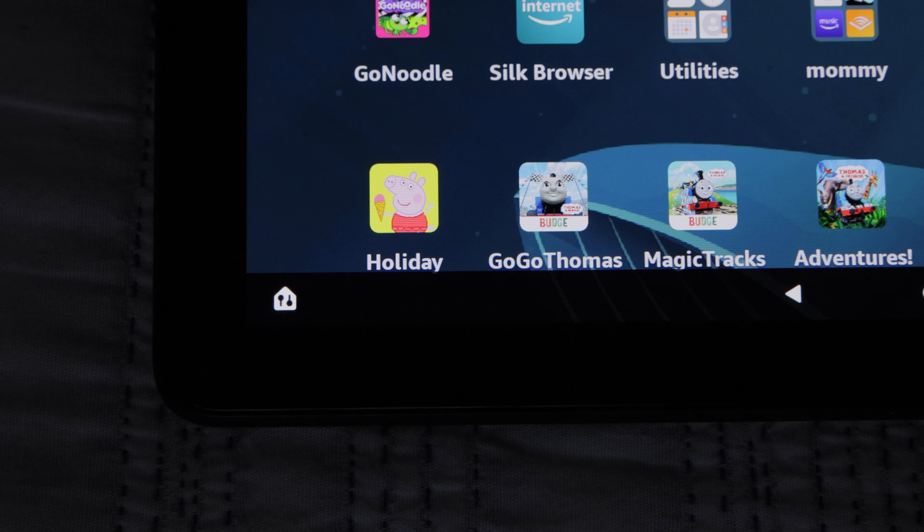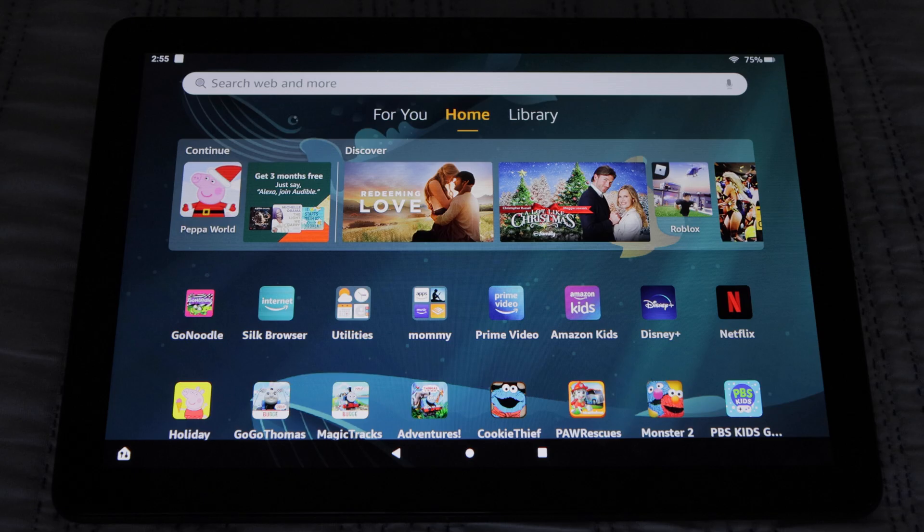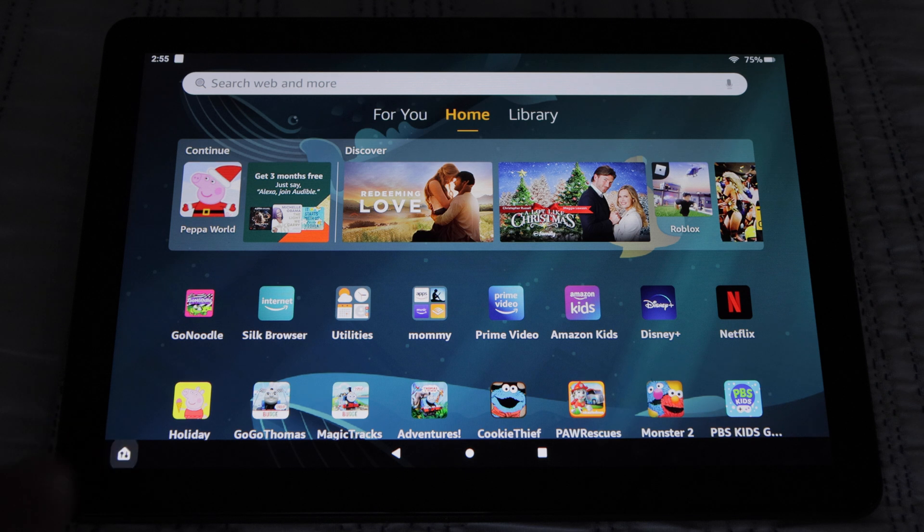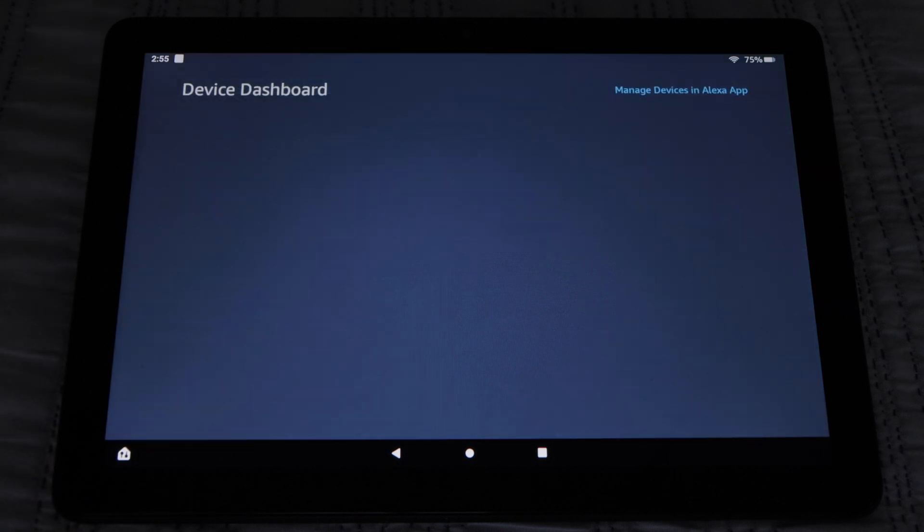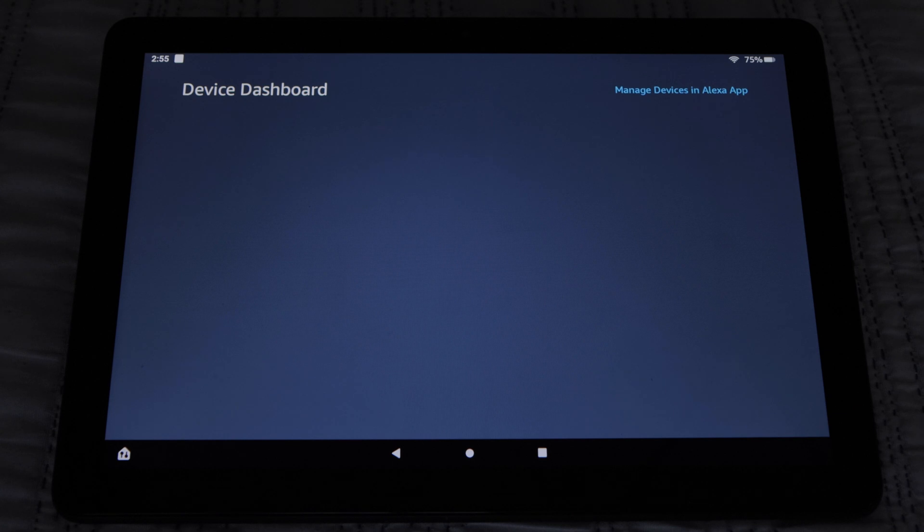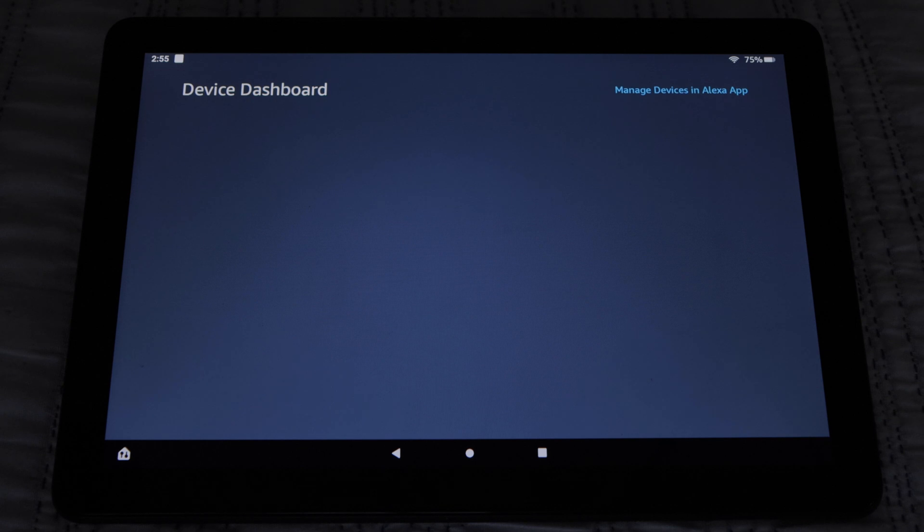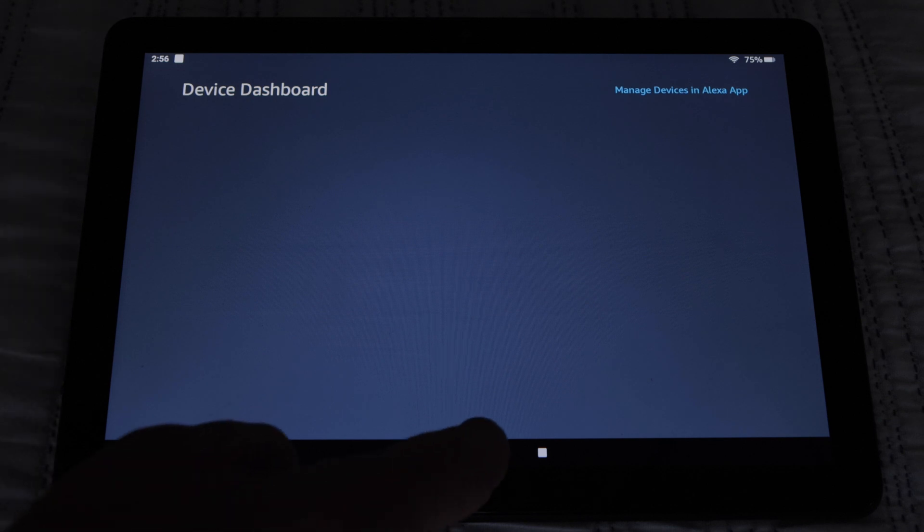At the bottom left-hand side of the screen is an icon that looks like a house. If you tap it, you'll open the device dashboard. I don't have any devices, but you could add devices that you can control from your tablet like lights, thermostats, and cameras for example. I'll press the home button to get out of this screen.